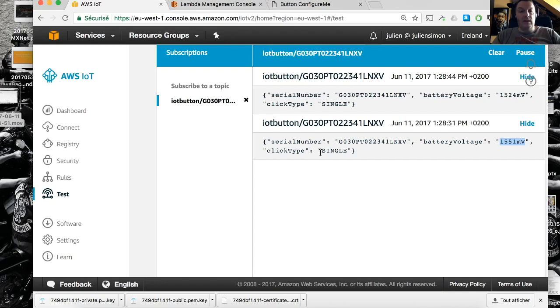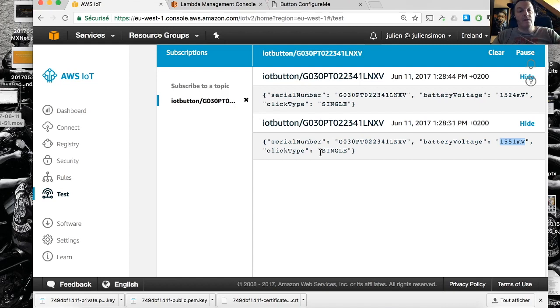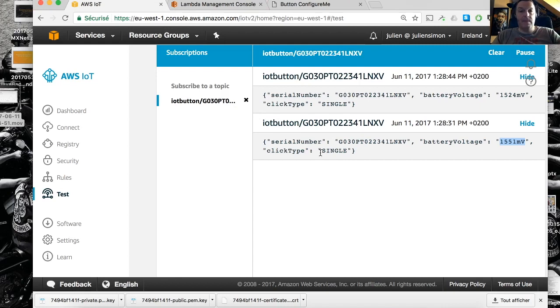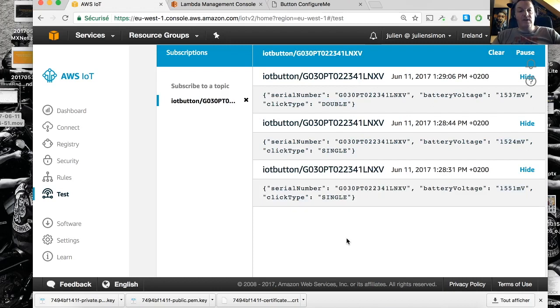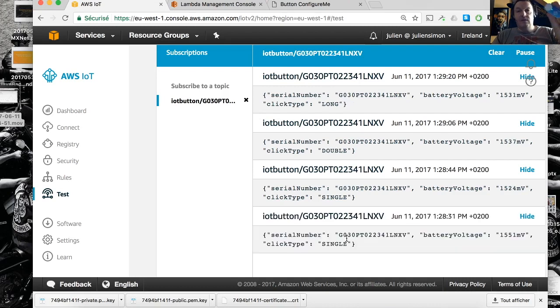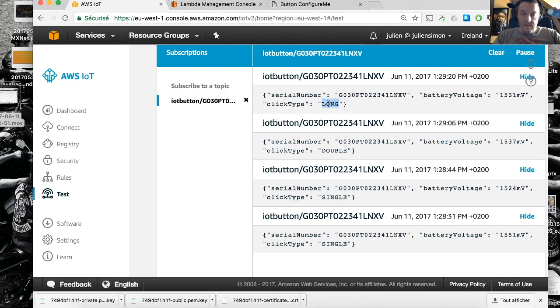So I can try a double click and I should see that different click type showing up. Double, right. And now I can do a long press, so press for maybe two seconds. You see the green light again and I see the long press. So this is how you can test it.